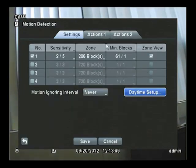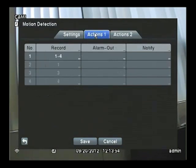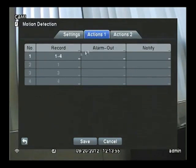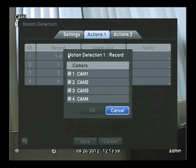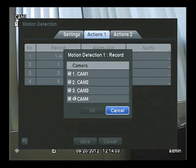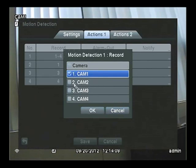Now we have to decide what actions we want the DVR to take when it sees motion. Clicking on Action 1 gives me a choice. If one action is hit, I can have it record all four cameras. But since we're only considering Camera 1, we'll just have Camera 1 record.